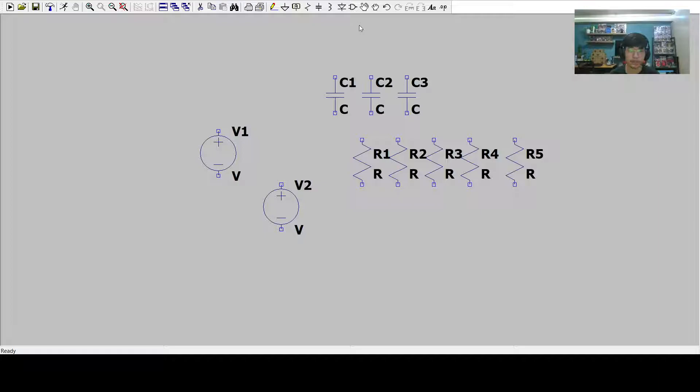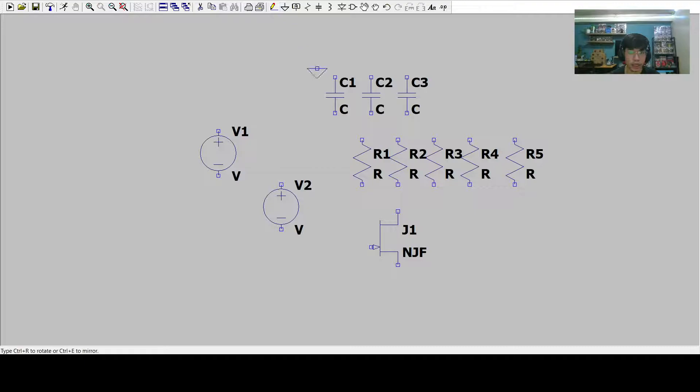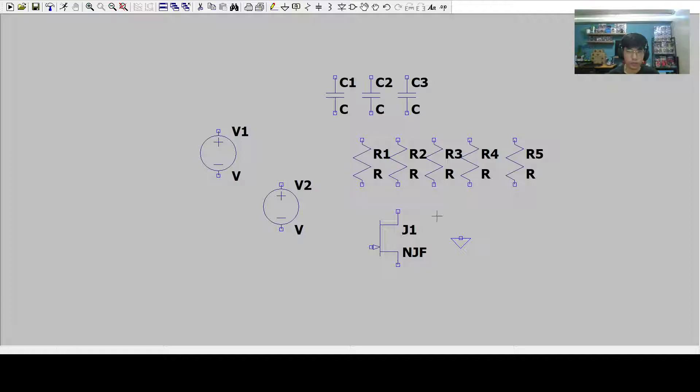And then we'll be needing five resistors. The fifth one being the load resistor. And then we'll be needing our transistor which could be easily searched in the search bar. Let's type NJF, then we'll be able to get the JFETs. We'll be also needing a ground.